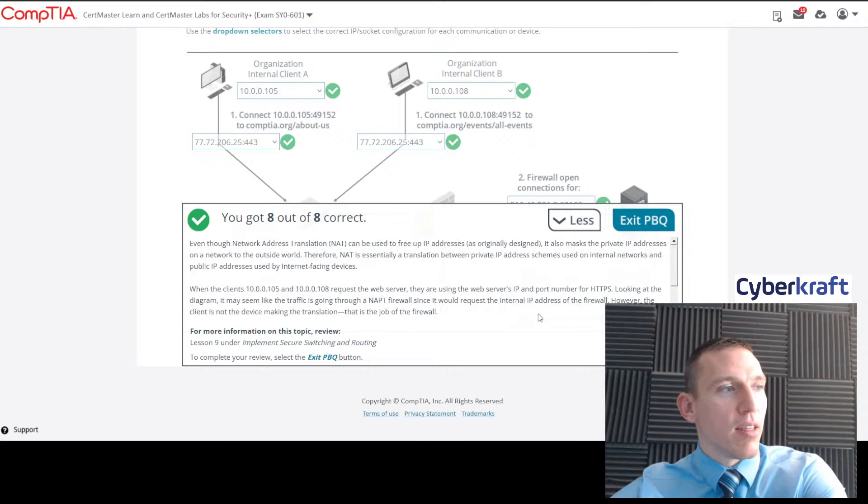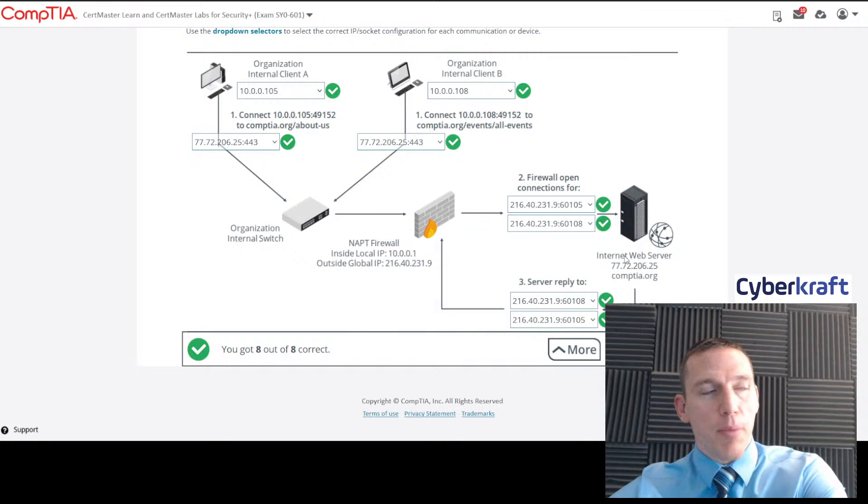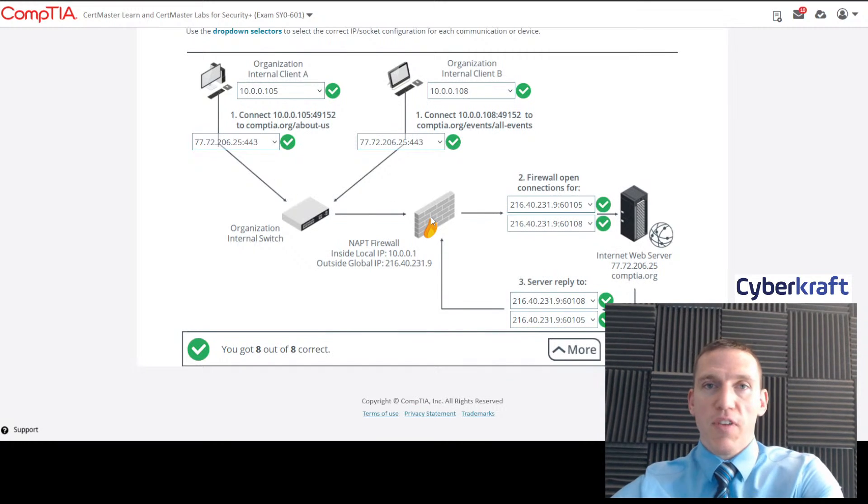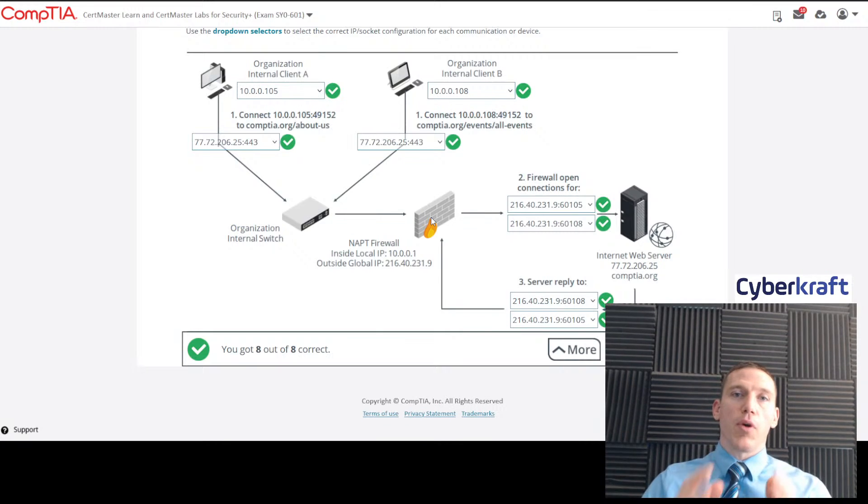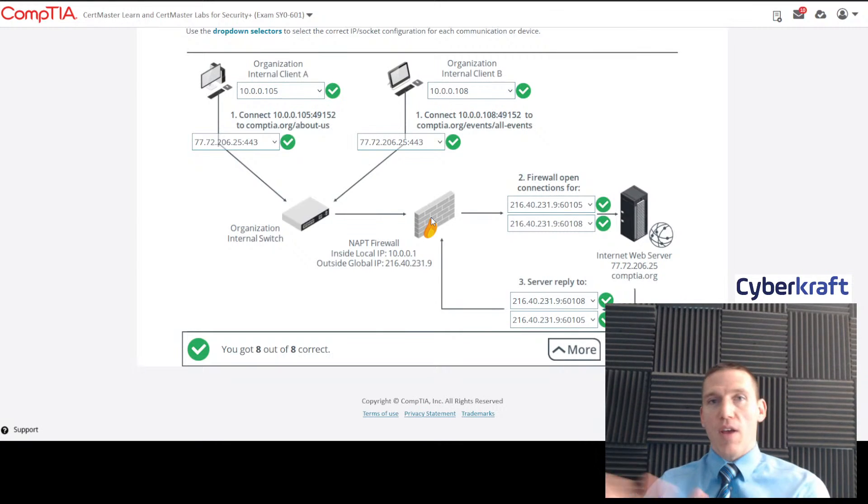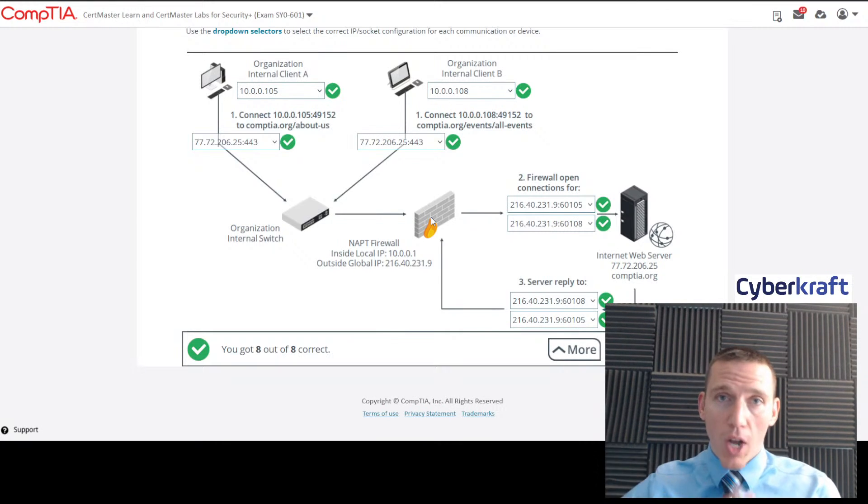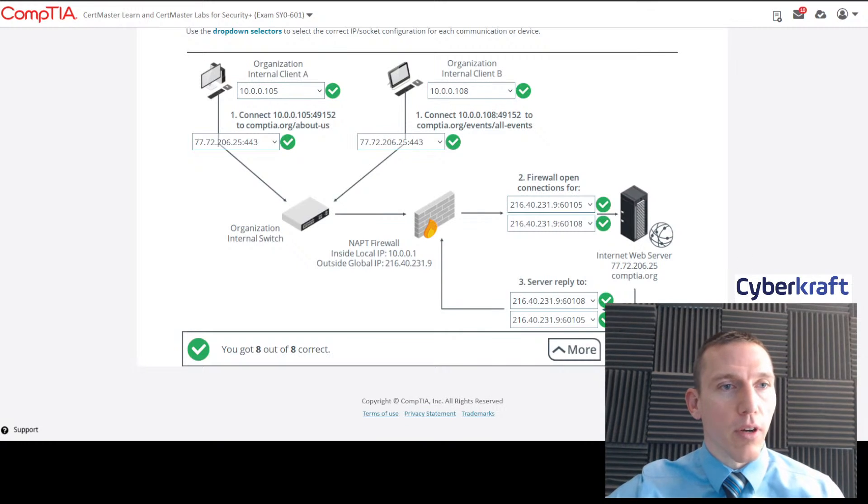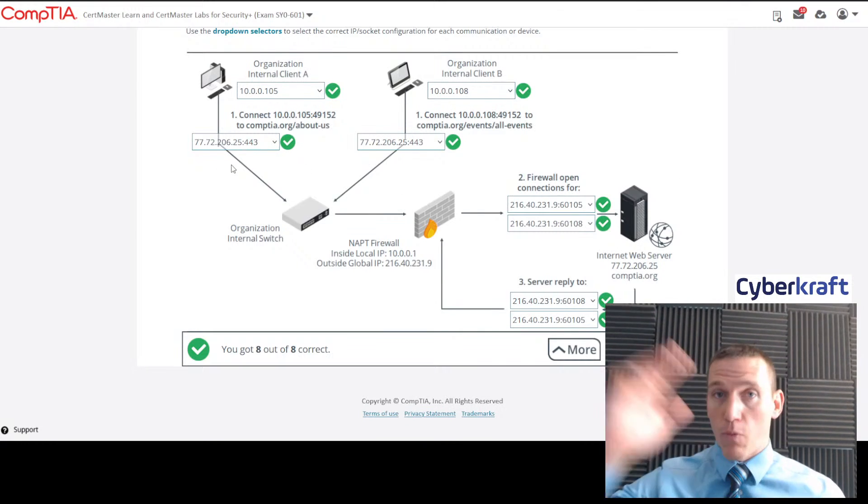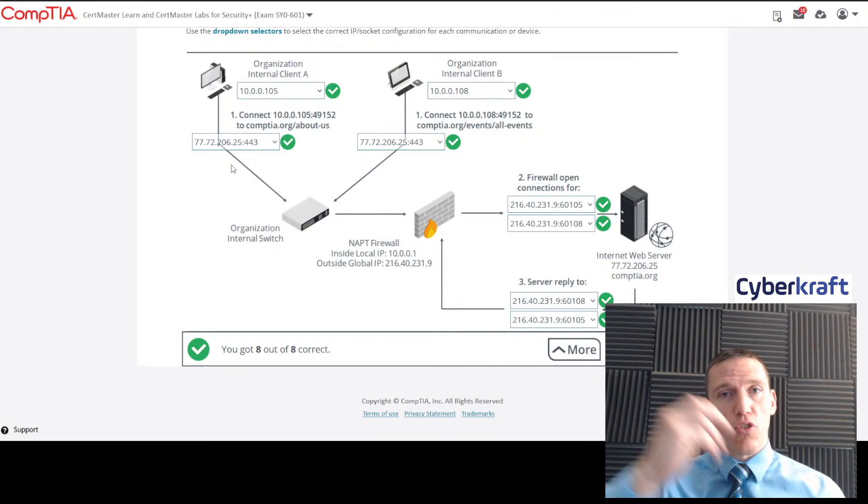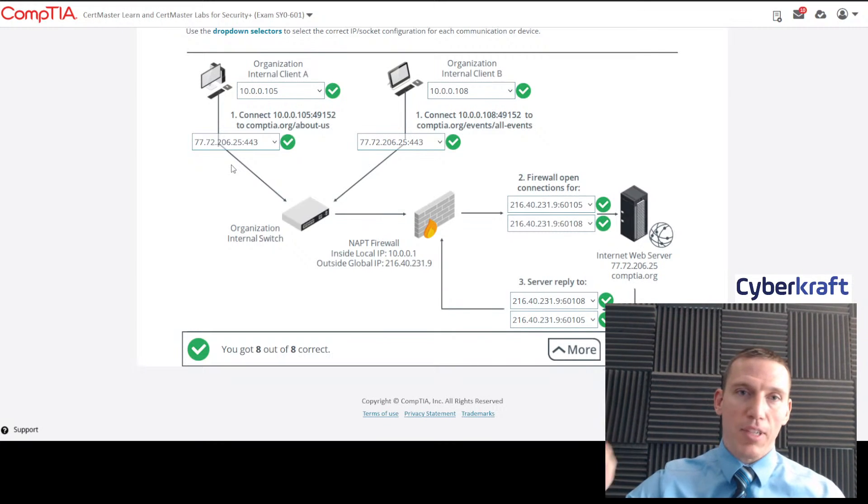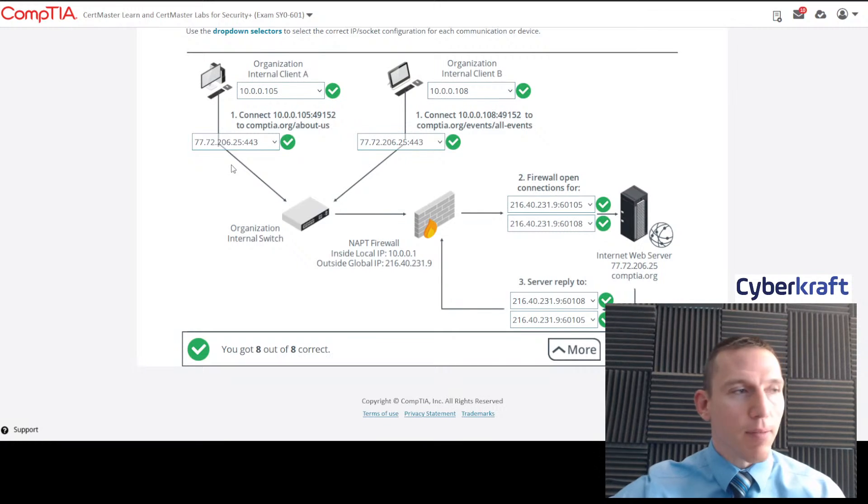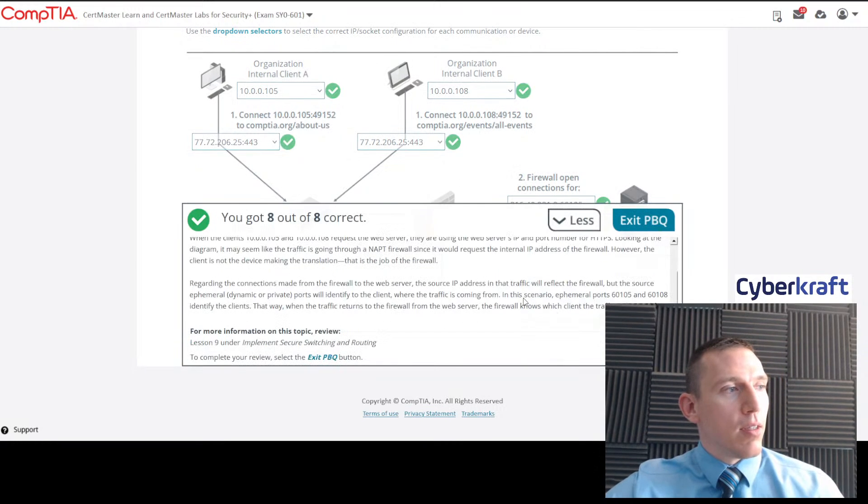The firewall is translating that global IP address, the public IP address, to this private IP address. When the clients 10.0.0.105 and 10.0.0.108 request a web service, they're requesting the web server's IP and port number for HTTPS. That means they're going to be requesting the IP address of that web server. They're not requesting the IP address to the firewall. They're not connecting to the firewall, even though all the traffic is routing through the firewall. They're connecting to CompTIA.org. So it's important to understand that the clients are going to connect to the website.